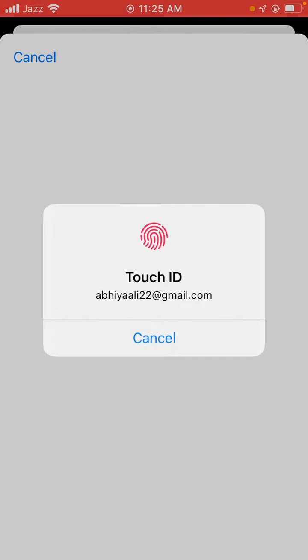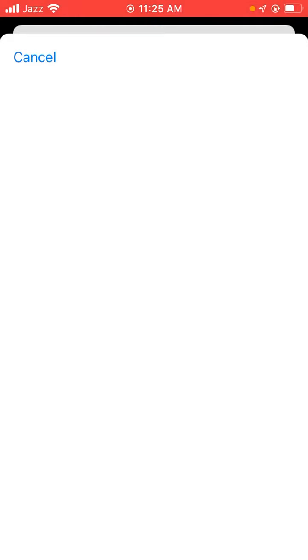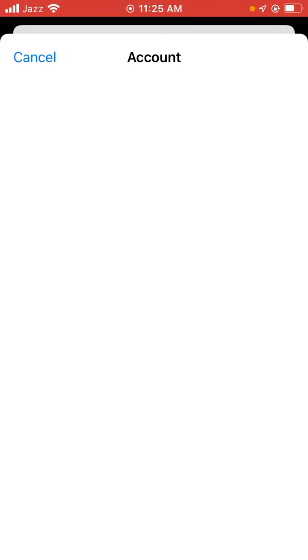Tap it. Waiting a few seconds. As you can see here appearing on screen, now tap on Country/Region and tap it.